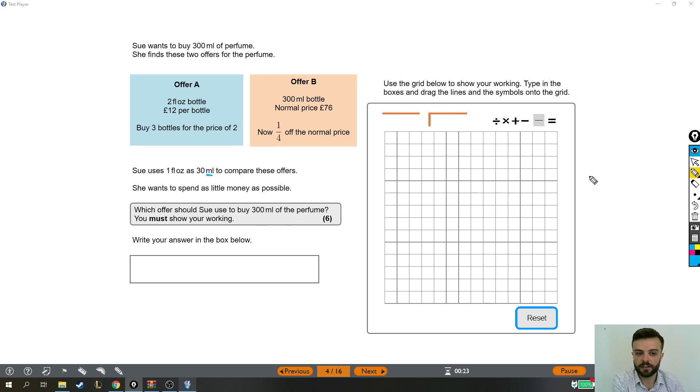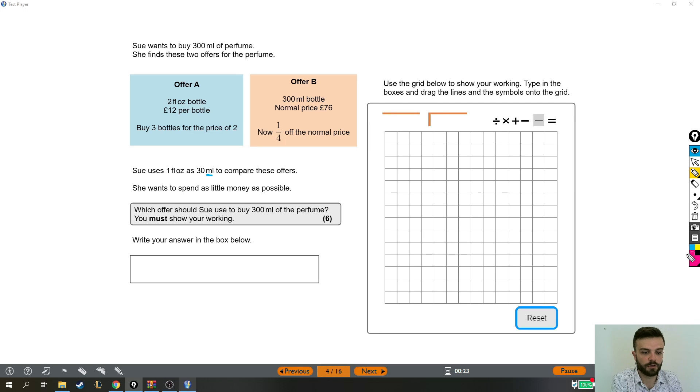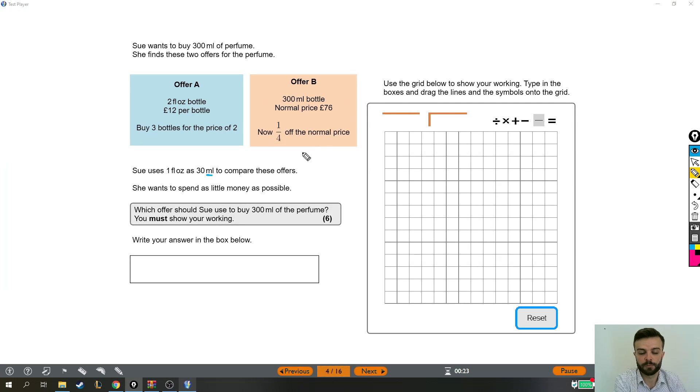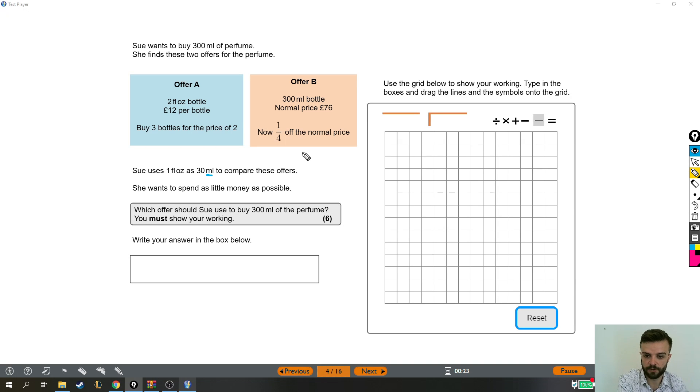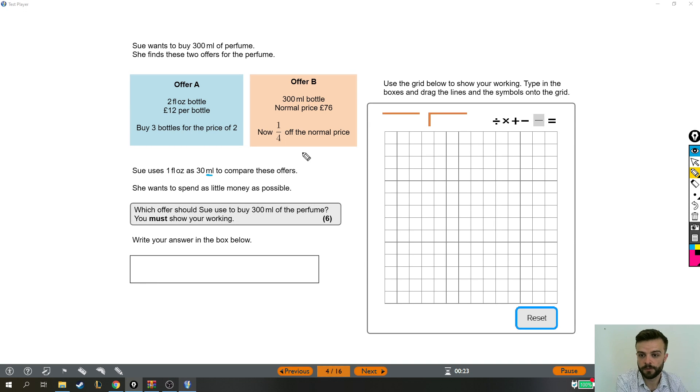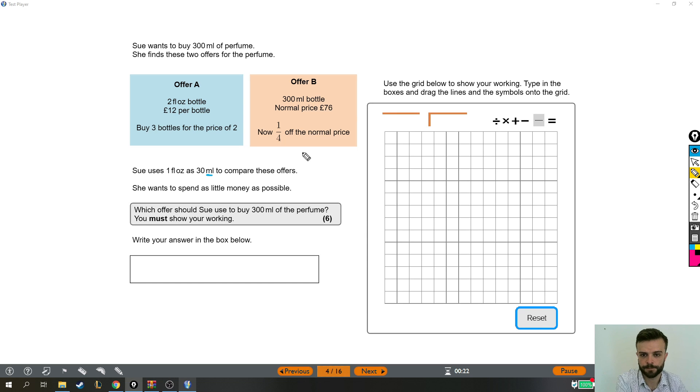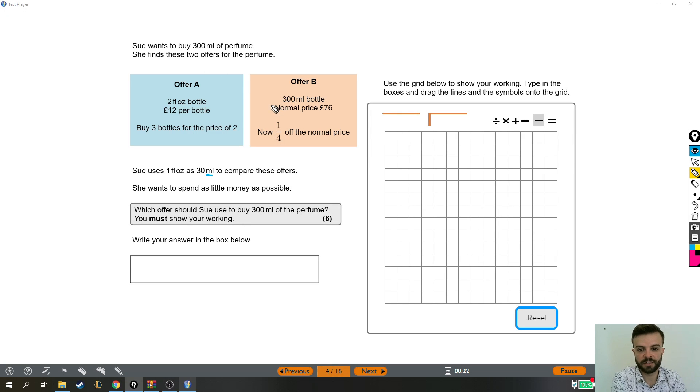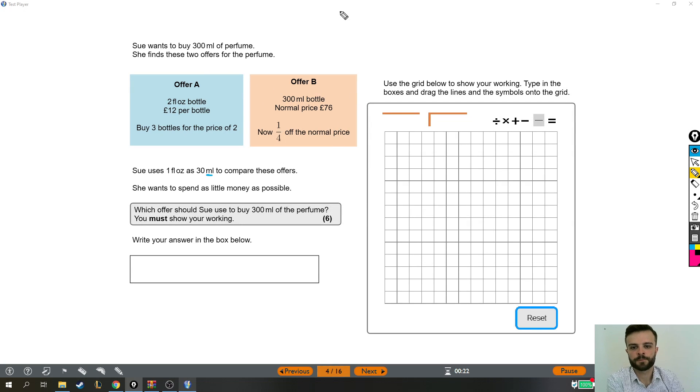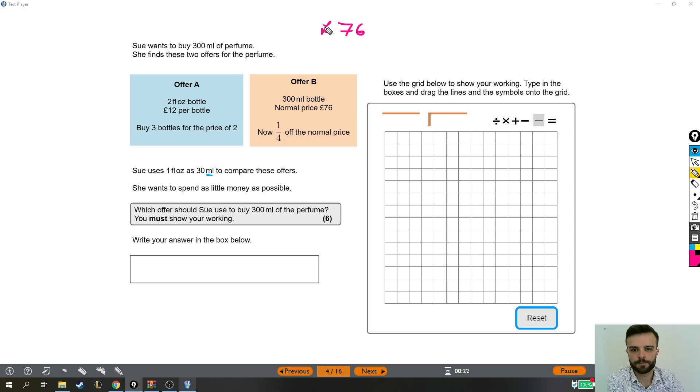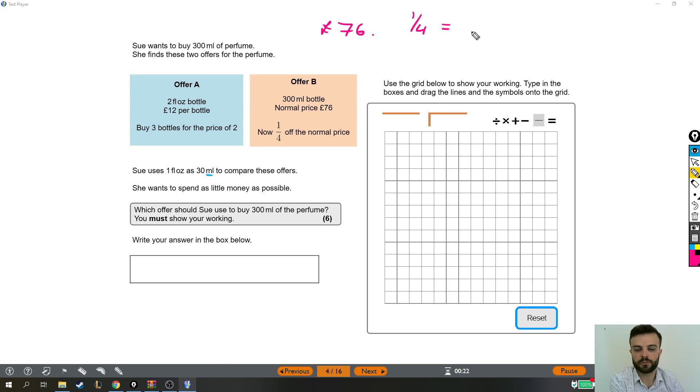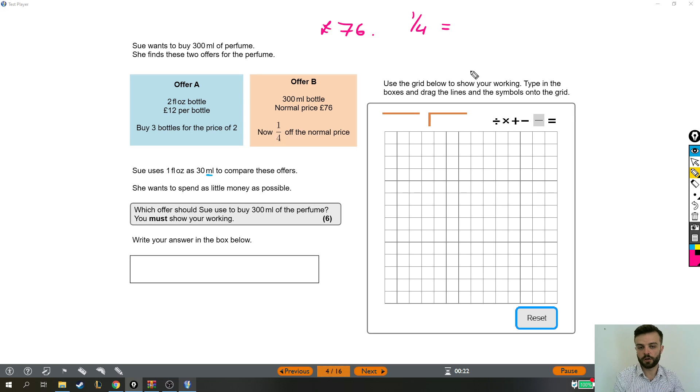So I think you might not like this, but I want to do offer B first because it's easier. This might be one of those questions where you're not sure how to get all the way to the end, but if you can just do the stuff you can do, you will get marks for it and it's better than leaving it completely blank. So offer B, 300 milliliter bottle, which is exactly how much she needs, so we just need to buy this one bottle. It is £76, but it's a quarter off. Now that means we need to find a quarter so that we can take it away, because it's a quarter off.